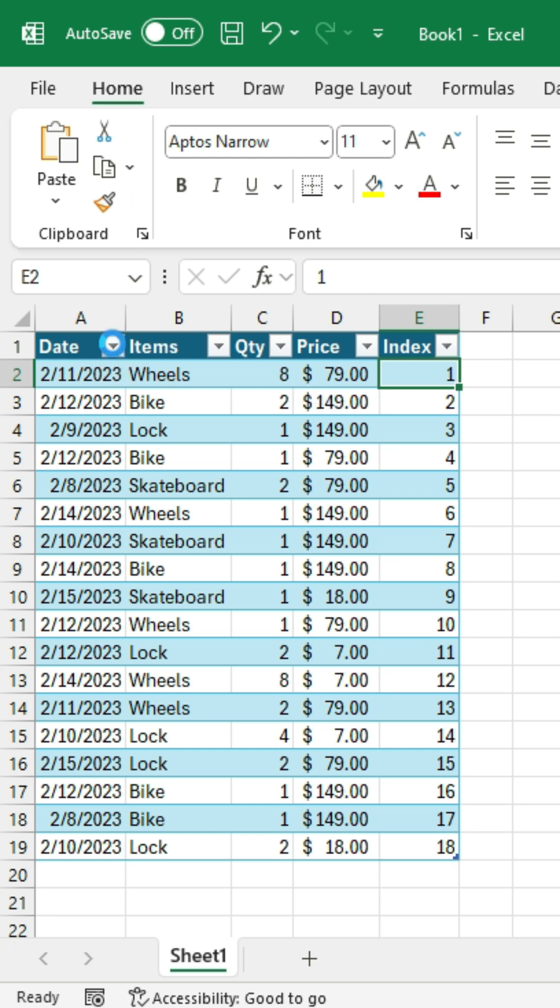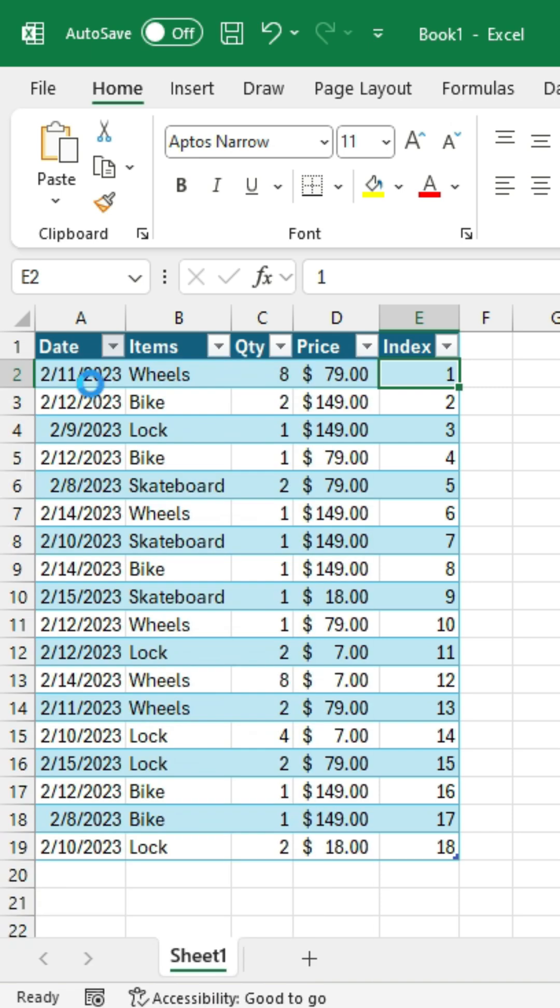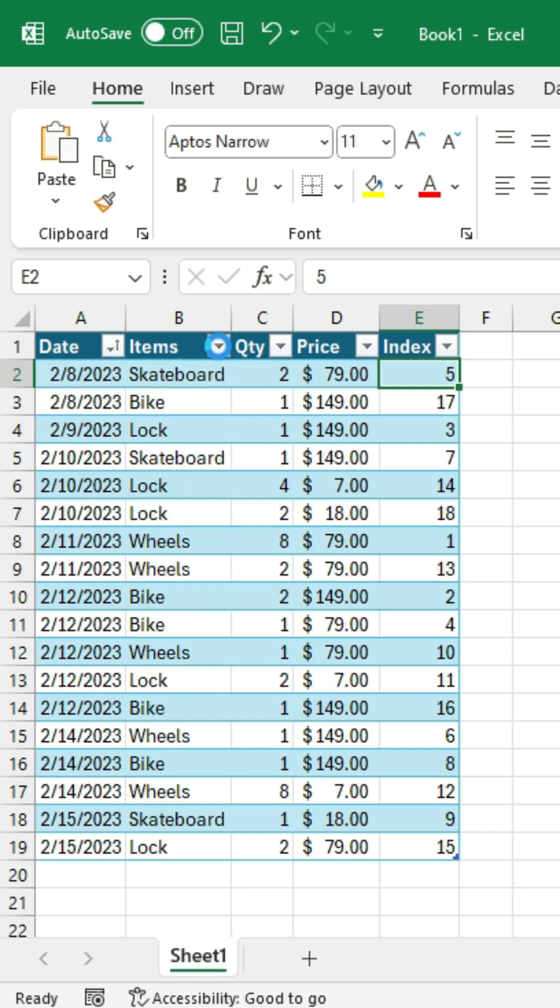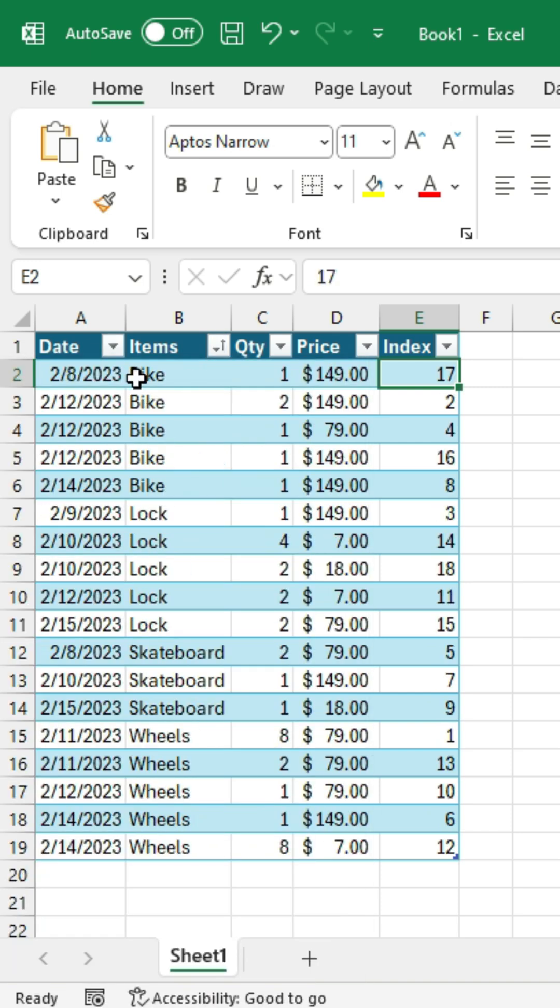So again, maybe I want to sort by date here. Maybe I want to sort by the item and I can continue to sort across columns.